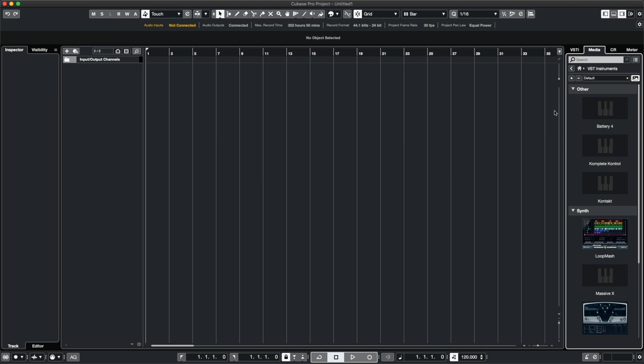Contact is a sampler and is used to run many NI instruments. If you haven't yet, make sure you install the Contact player from Native Access, as you won't be able to load some of the instruments without it.